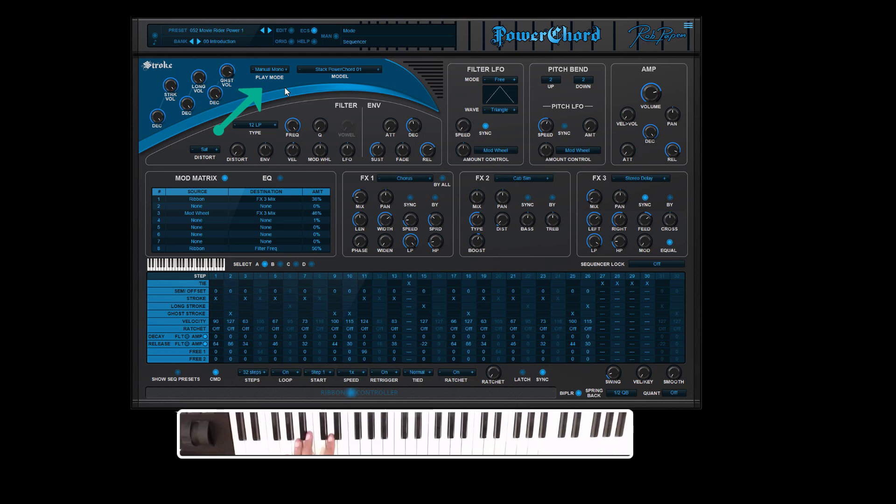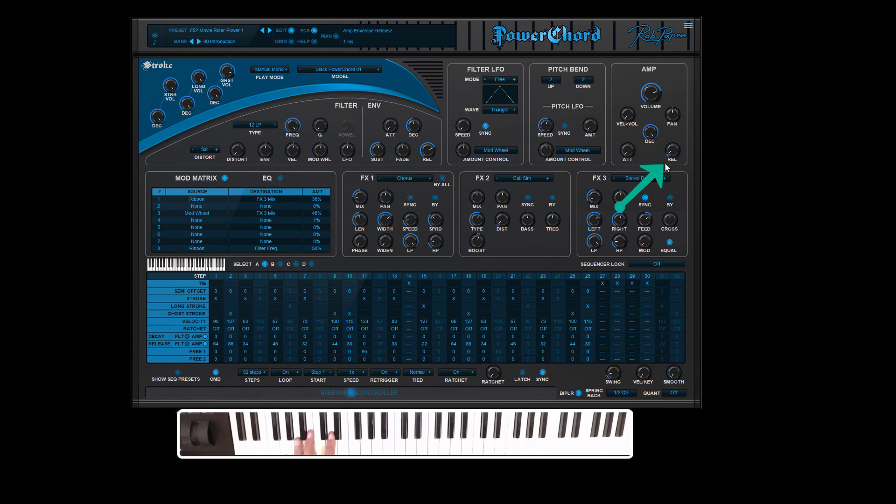Next turn the amp decay fully open. Then the amp release almost fully to the left. Adjust by playing the sound.